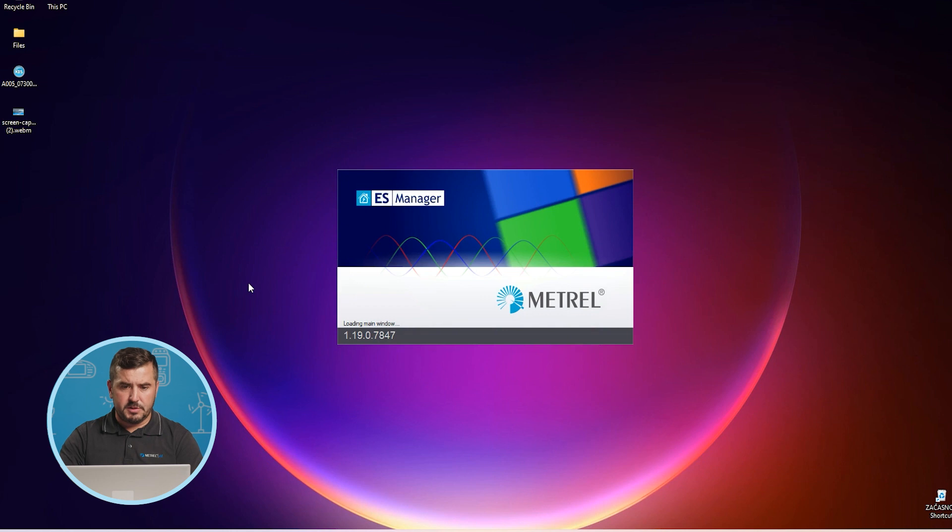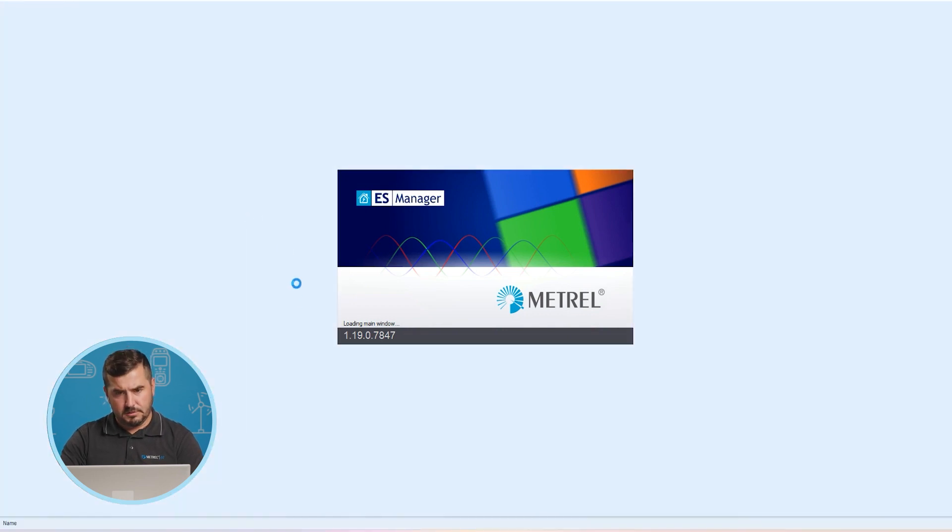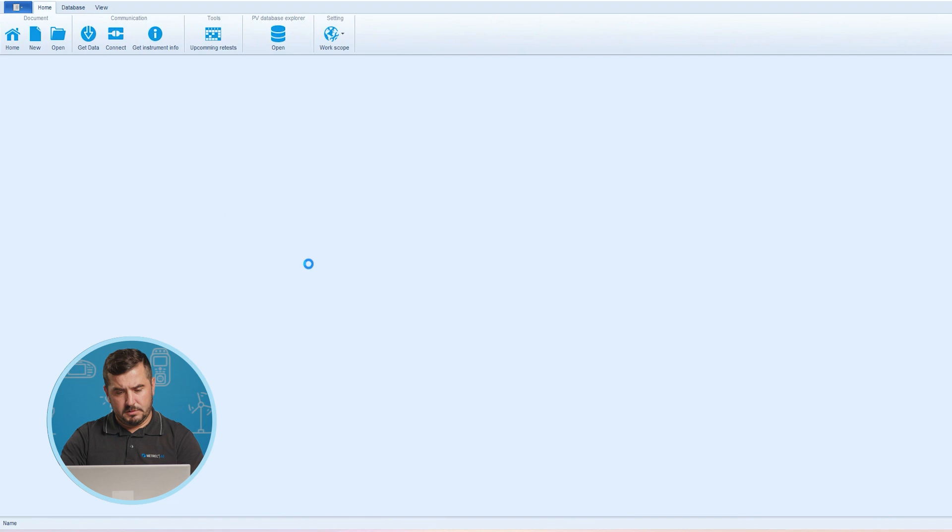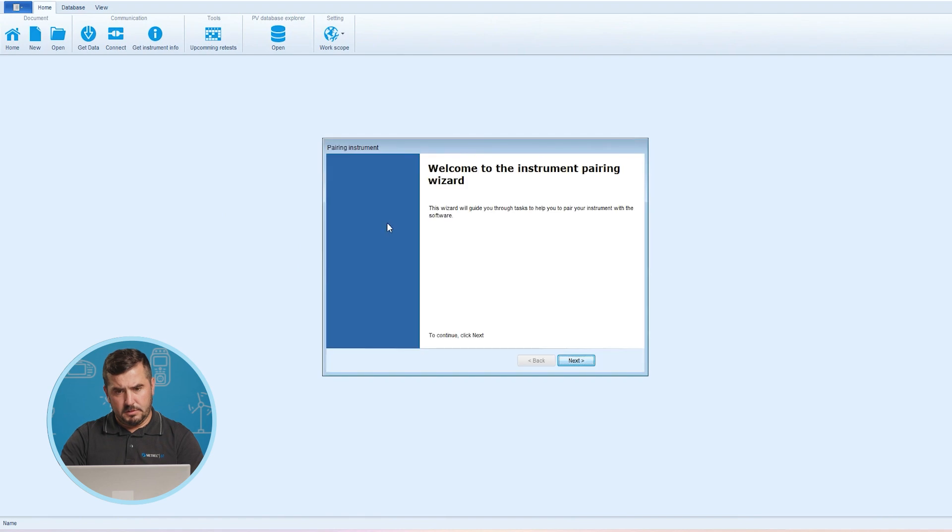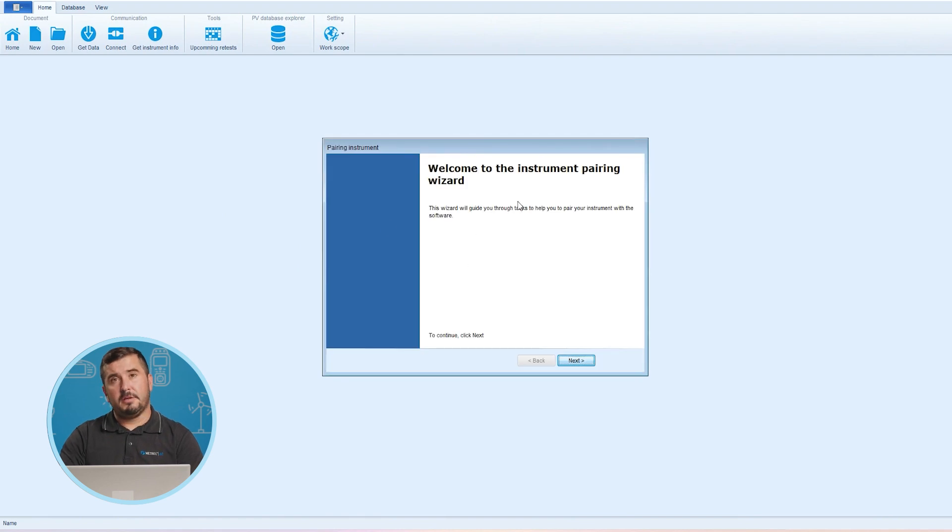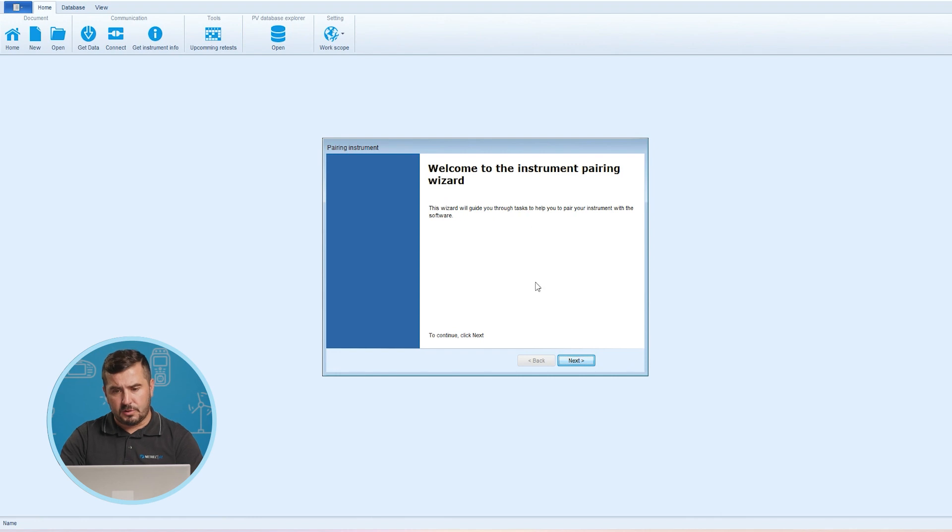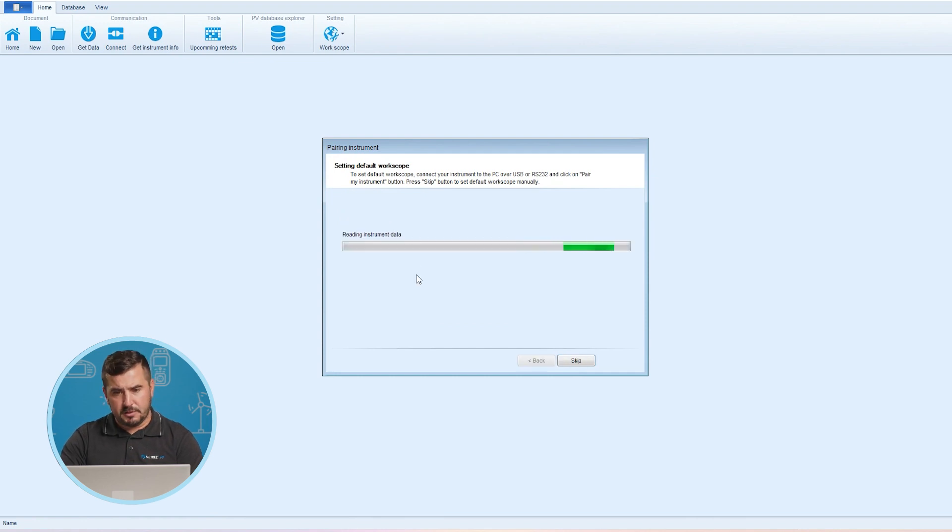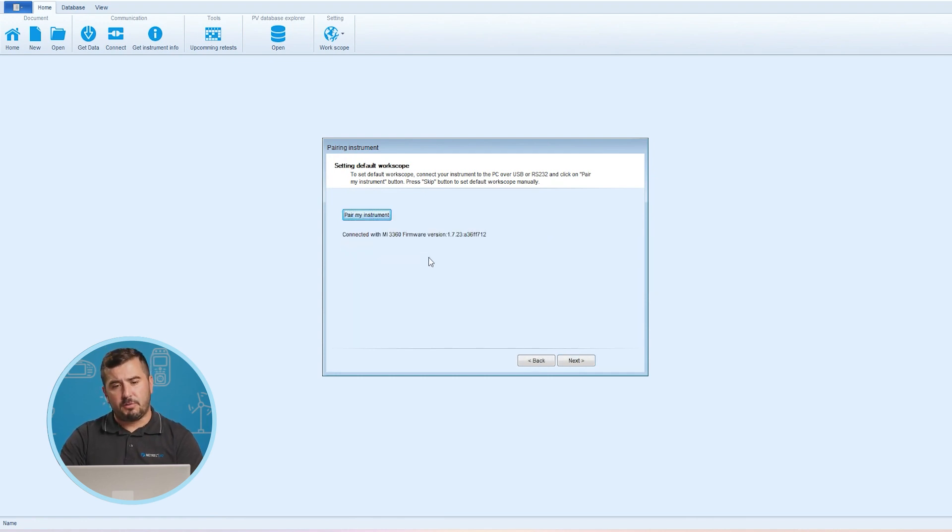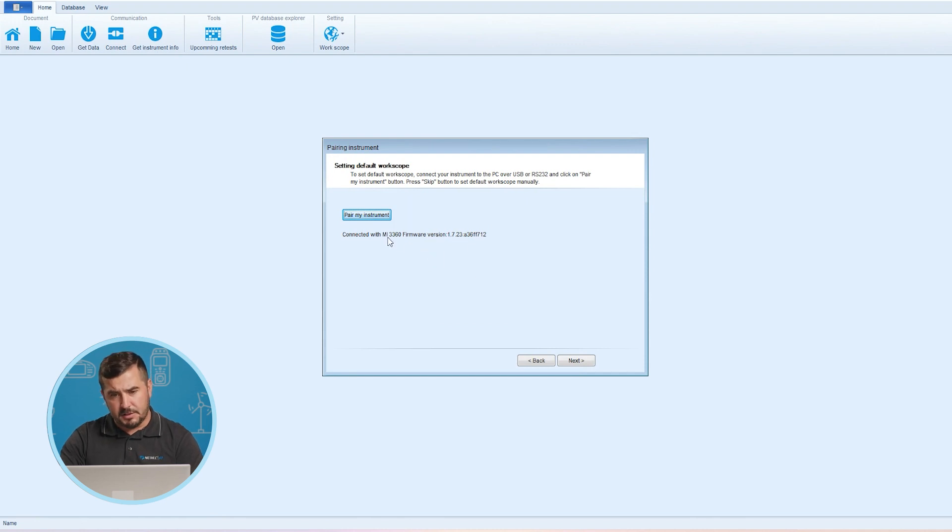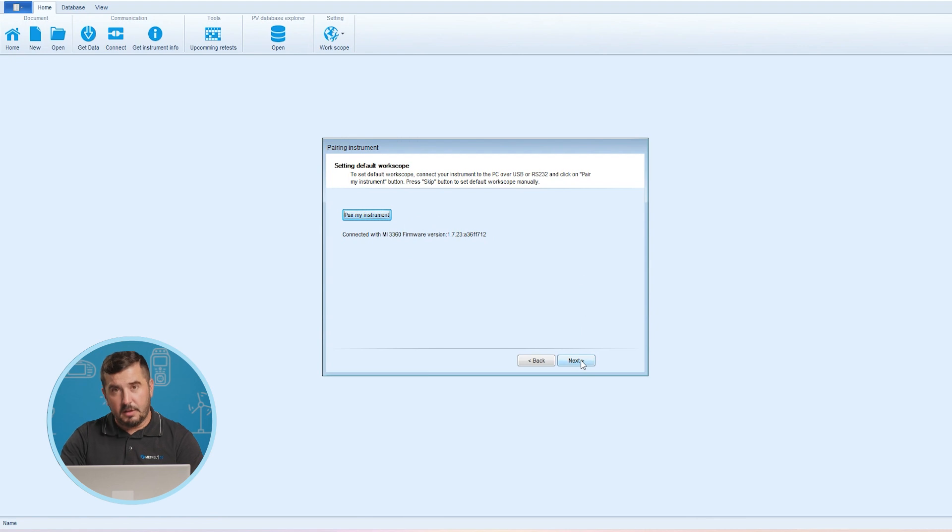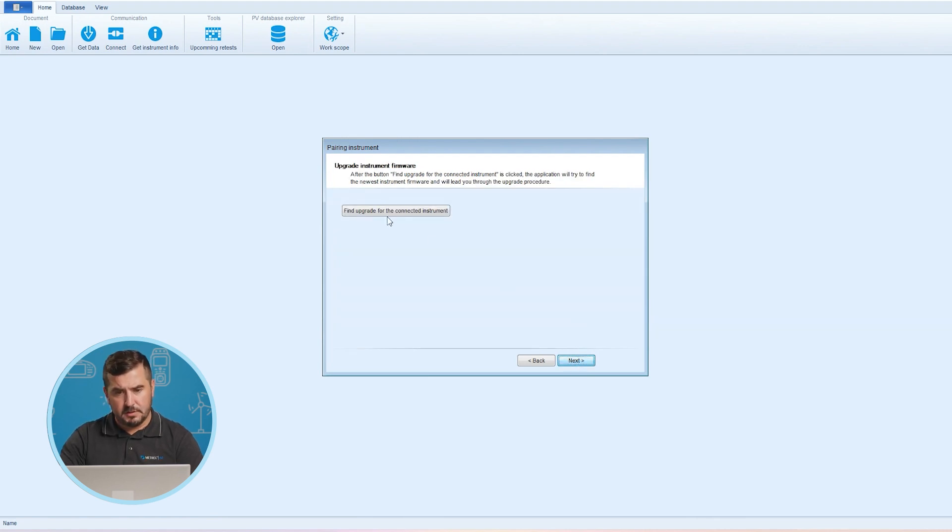Now the Mesem software is being started and this welcome to the instrument pairing wizard also appears. We proceed with next then select the option pair my instrument which will automatically search for our connected instrument and pair it. We can see that our test instrument is MI3360. We can also see the current firmware version of the instrument and of course we proceed with next.